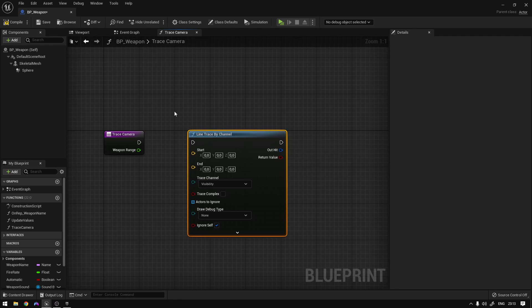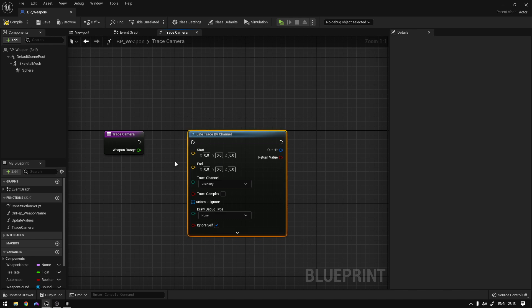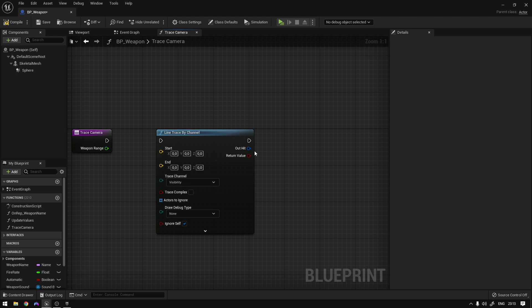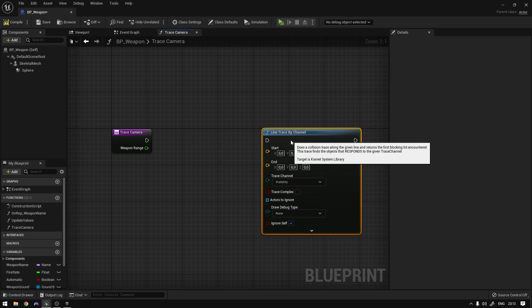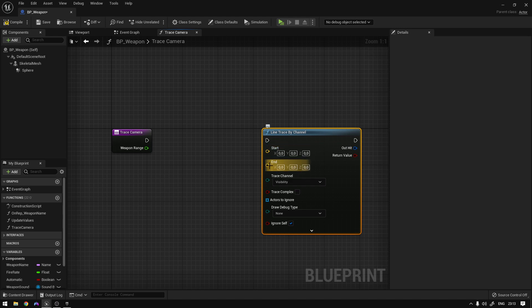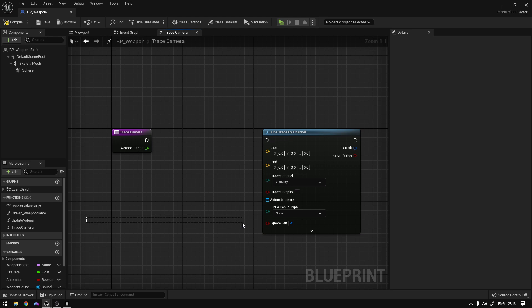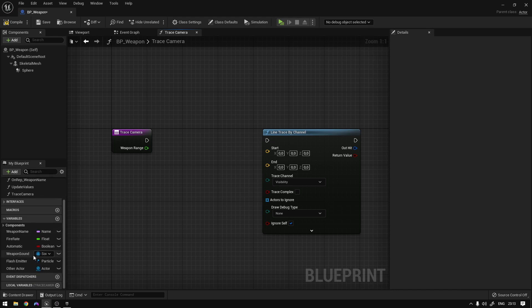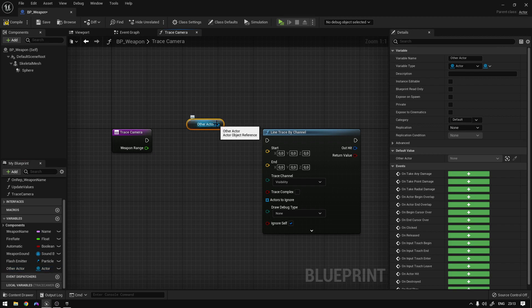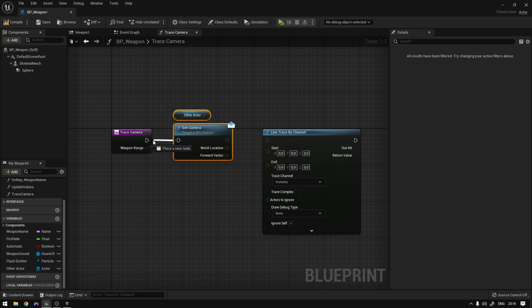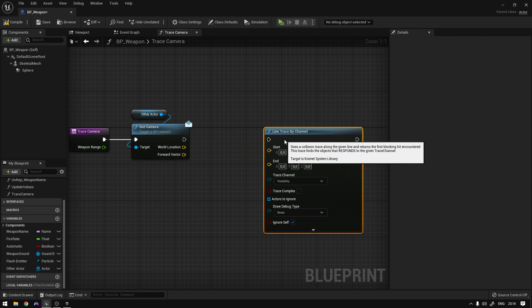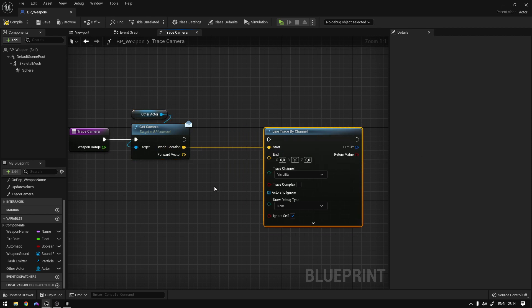Line traces are basically invisible objects that you can spawn, and these objects will detect a collision. Once something collides with that invisible object, we get a hit result. We need the start location and end location for our trace. To get that, we grab the other actor reference we set before and call 'get_camera'. The start location will be the world location of our camera.